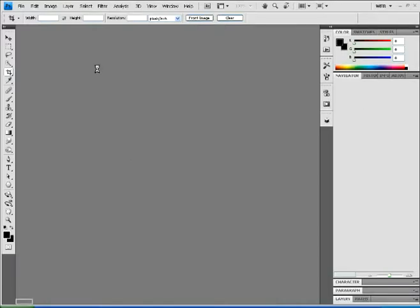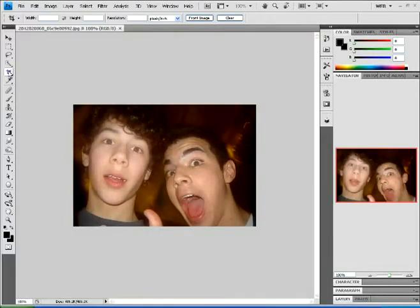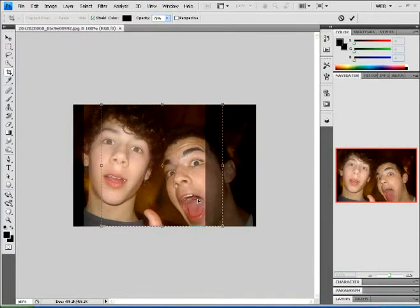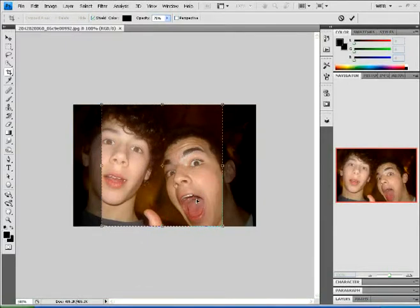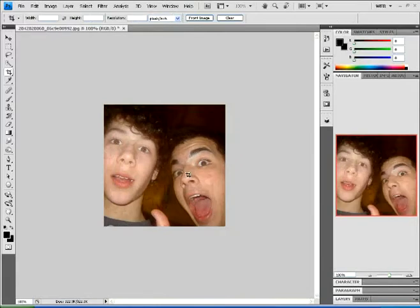When you have your photo opened, you're going to click on the crop tool over in the sidebar. Holding down the shift key will ensure you make a perfect square. Make a perfect square such as I am doing here. When you have your perfect square, just double click on it, or you can hit enter, and you'll get your square.